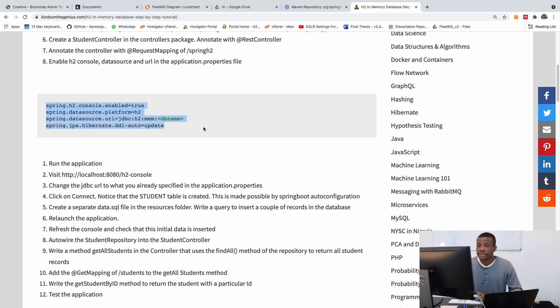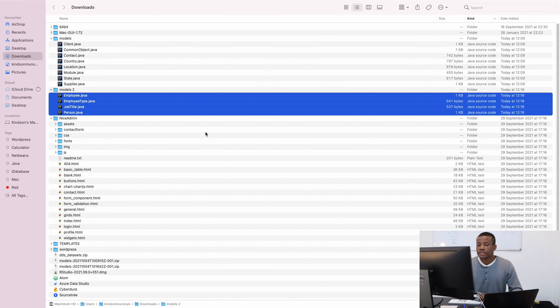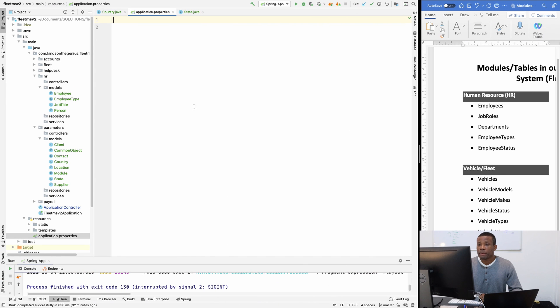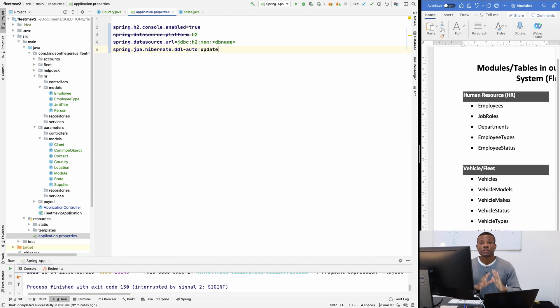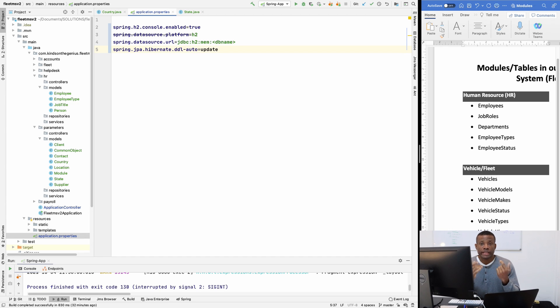So I'm going to copy it and go back to our application and simply paste it here. So this is the configuration for H2 in-memory database.